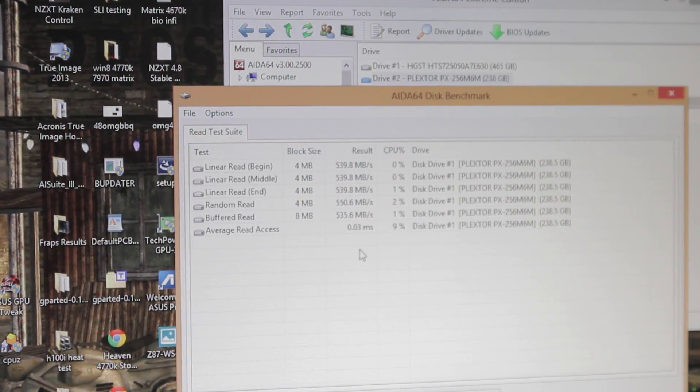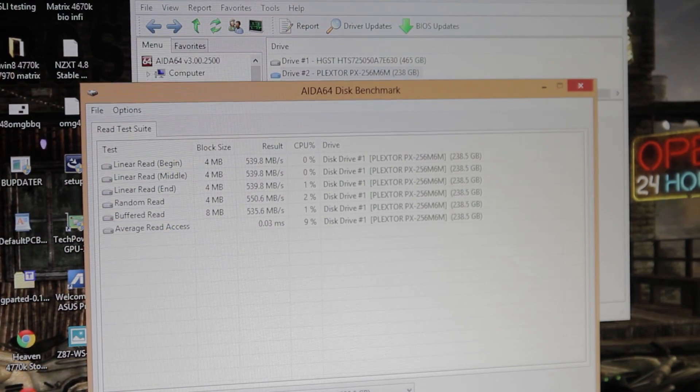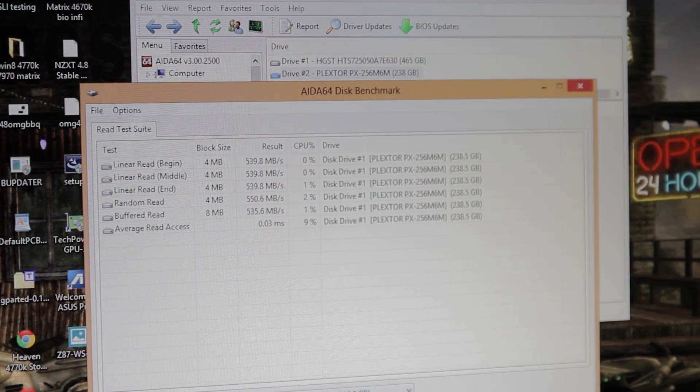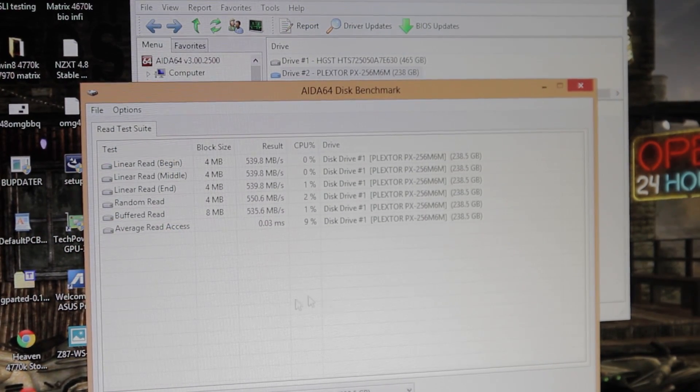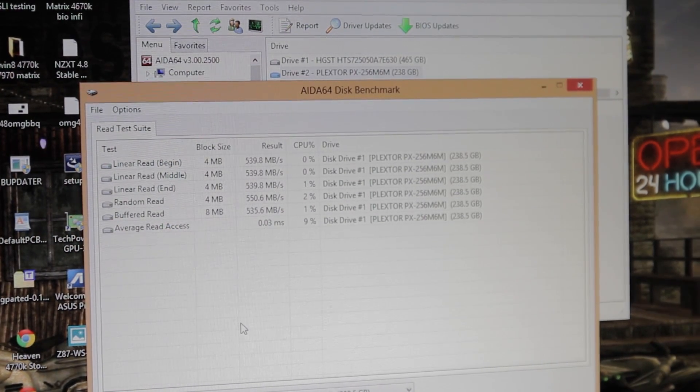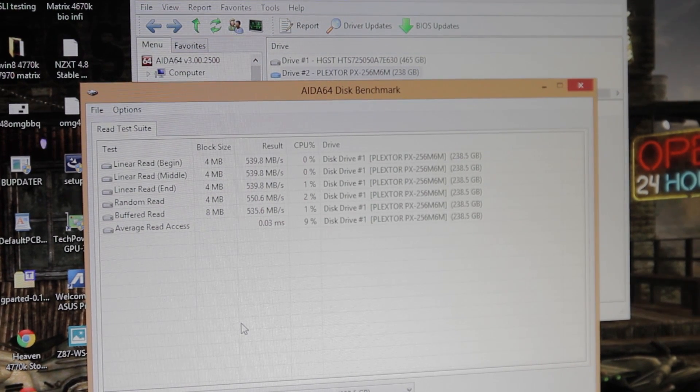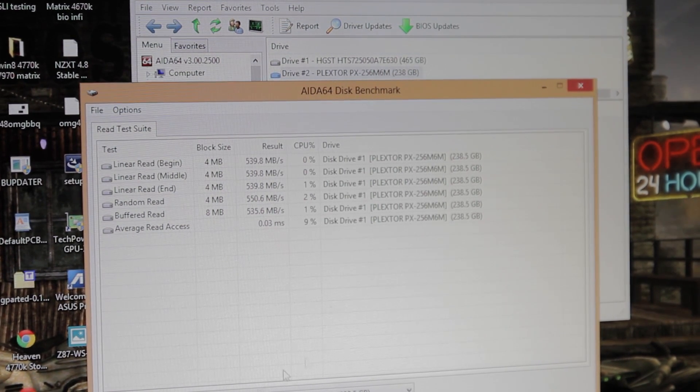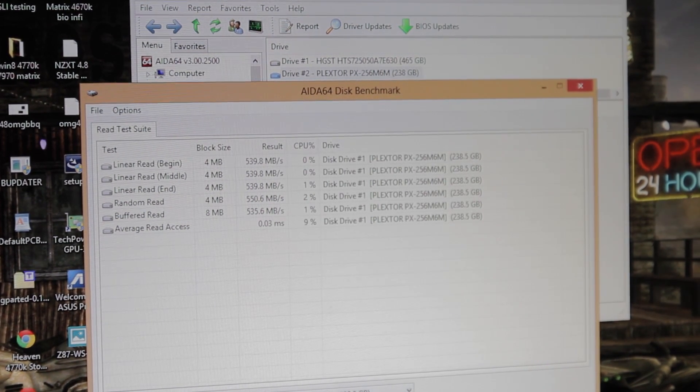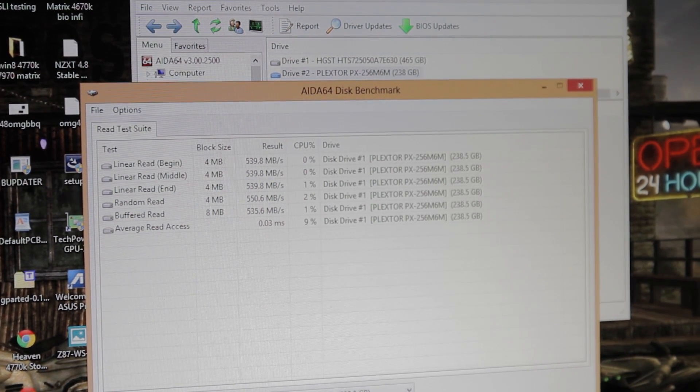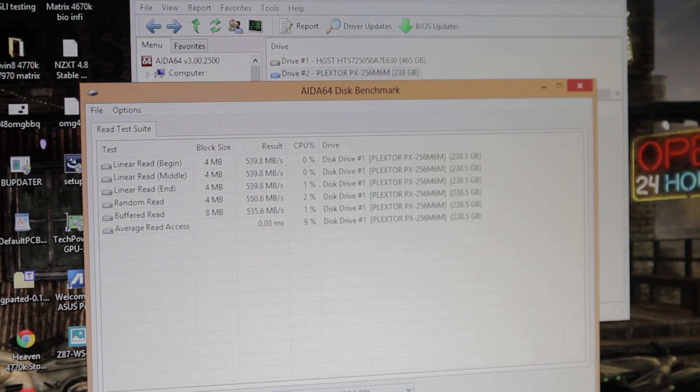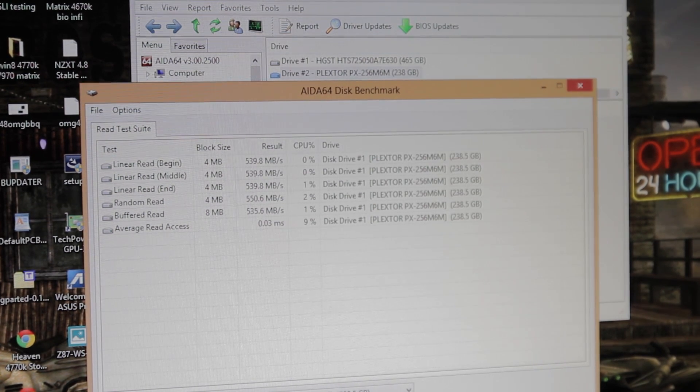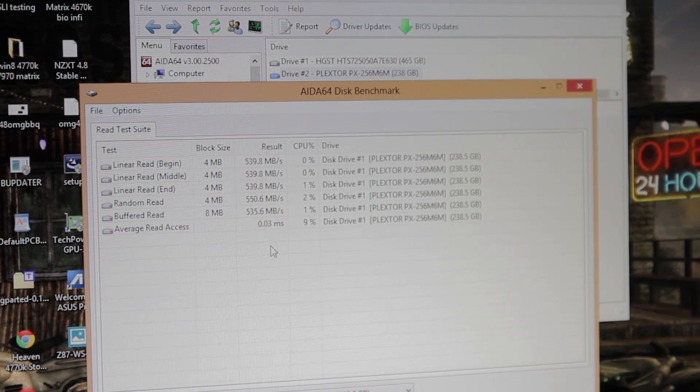Now the reads on a brand new drive out of the box getting better than advertised. We were at almost 540 megabytes per second on the reads, but for some reason I never could get the writes to go faster than about 380 megabytes per second on average.